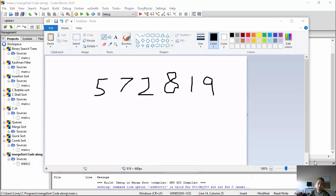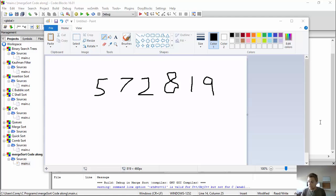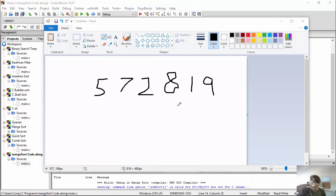Alright, hey guys, Cory here — get hype! It's my favorite sorting algorithm for part three of our discussion on the top sorting algorithms out there, the most efficient ones. And today we're talking about merge sort, my favorite.